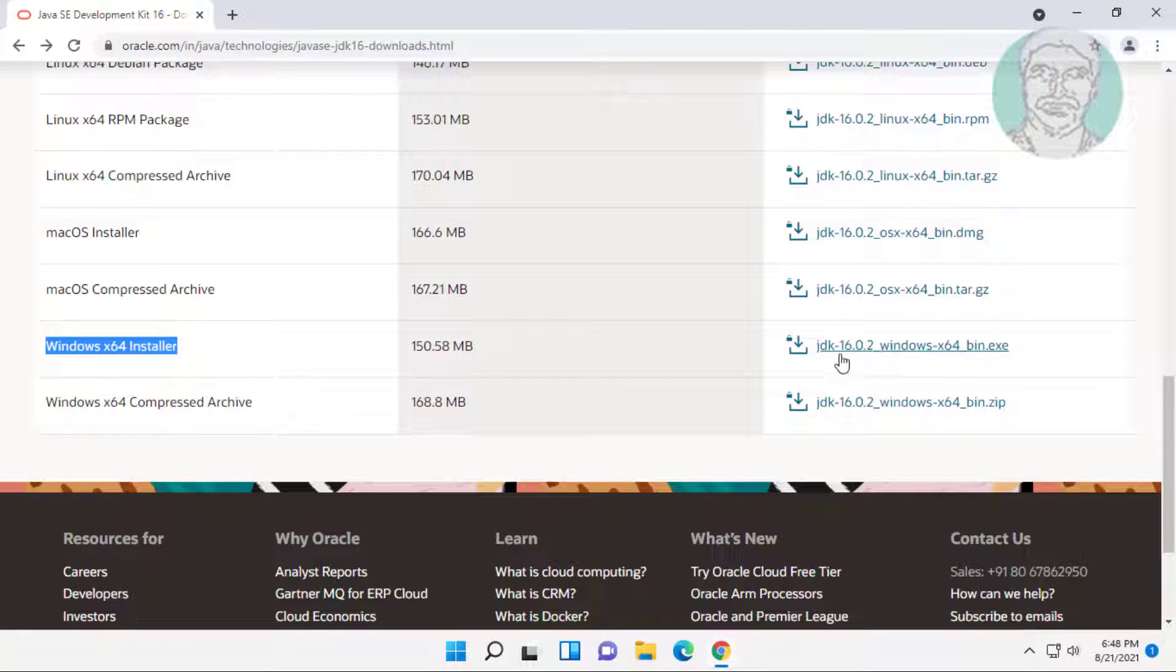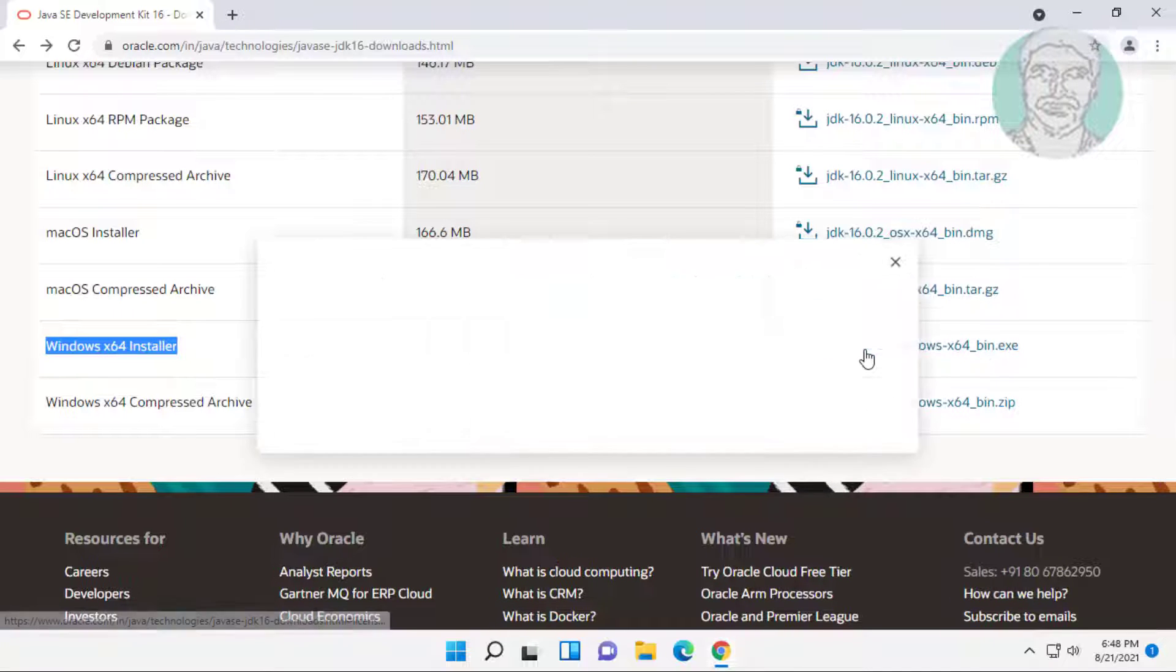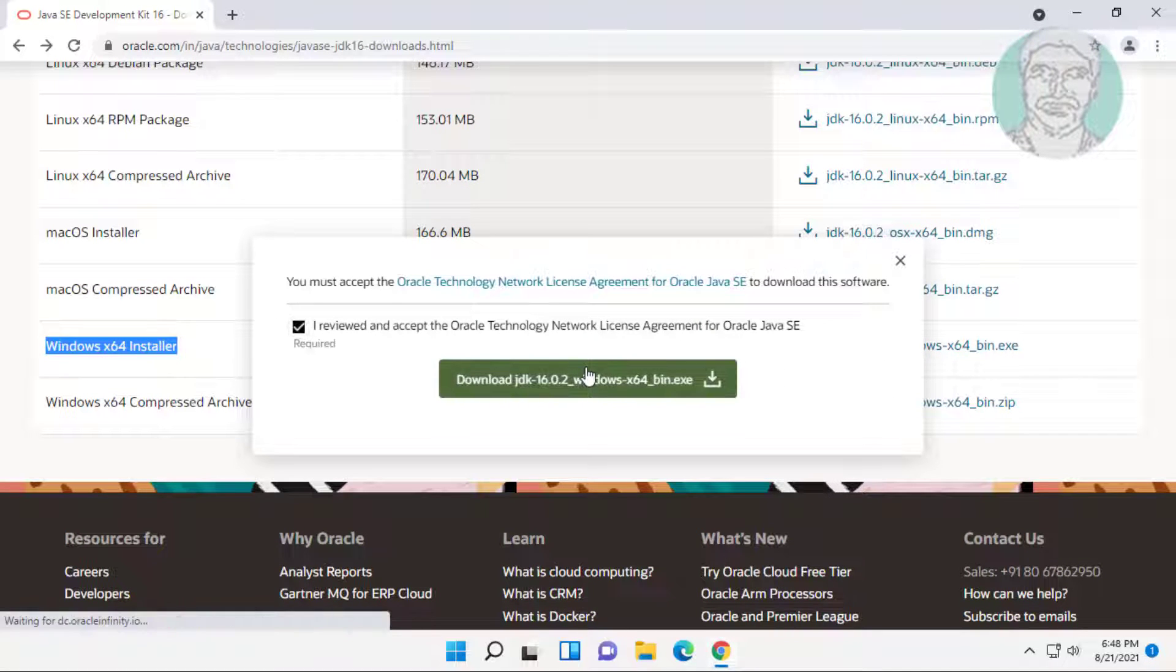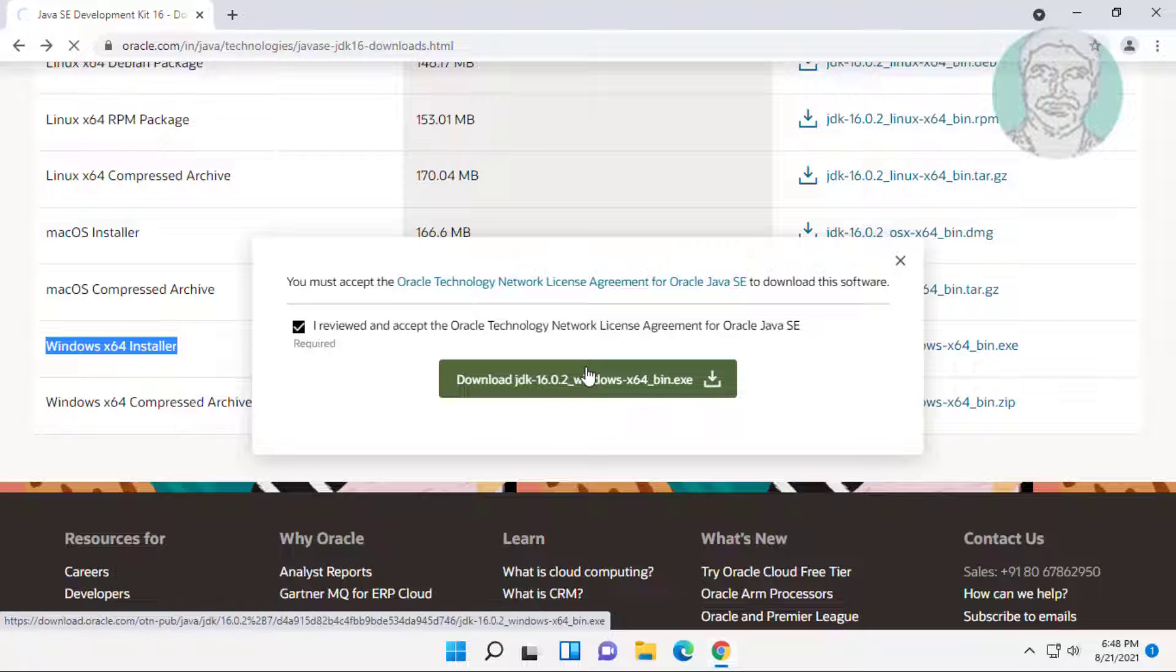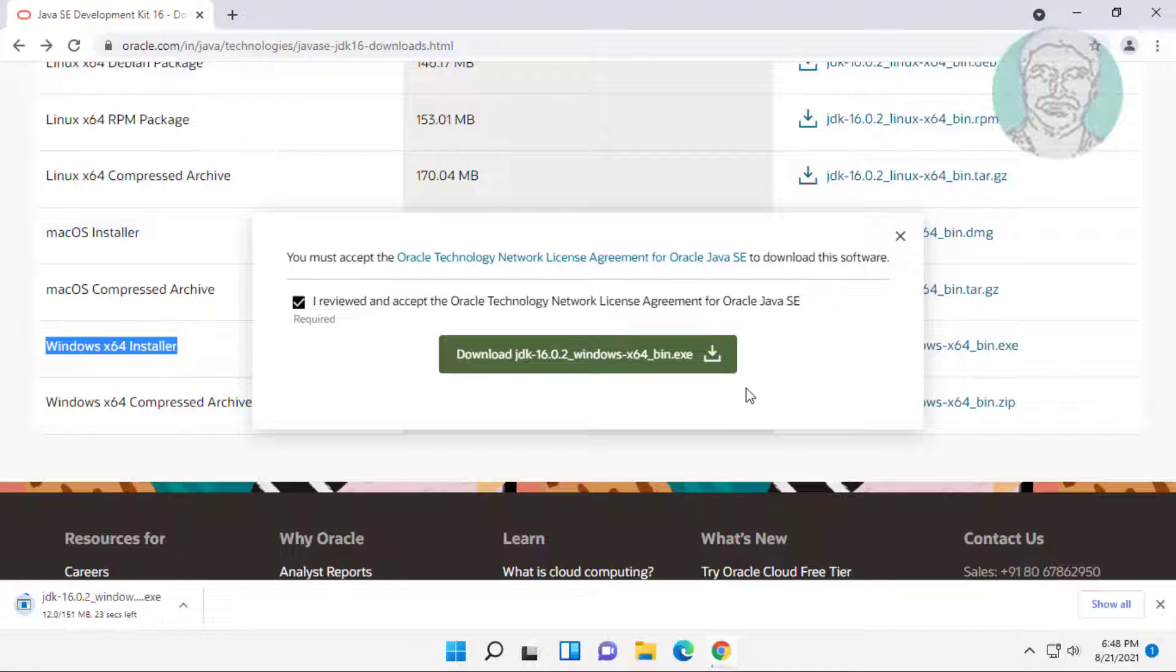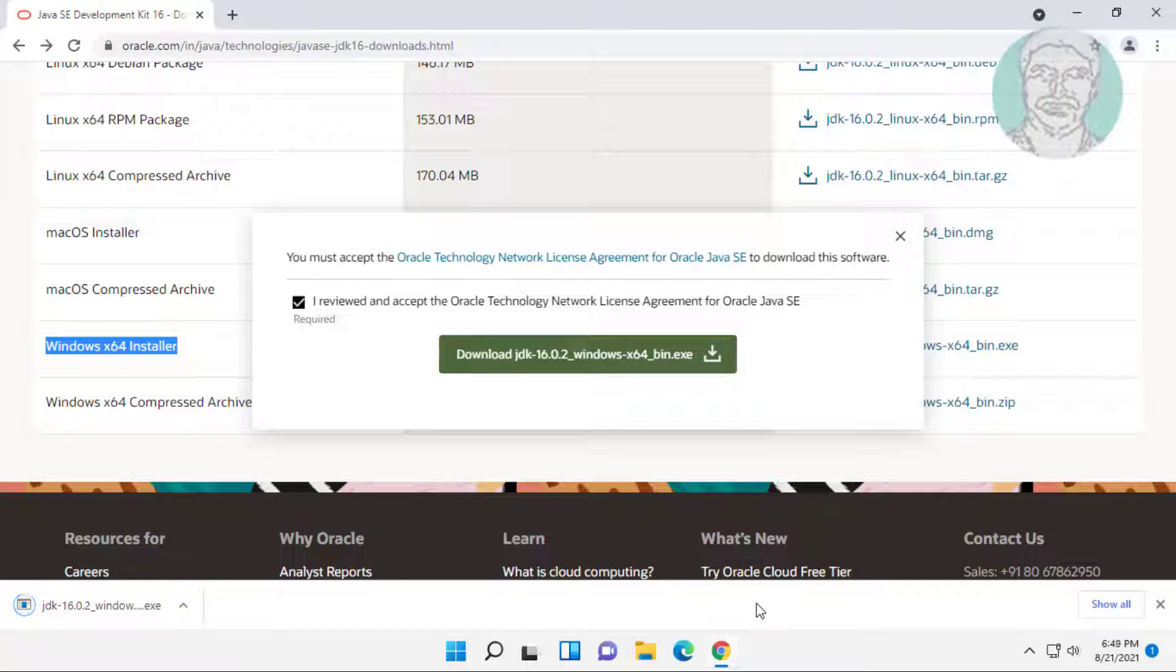Click Windows x64 installer. Open the downloaded file.